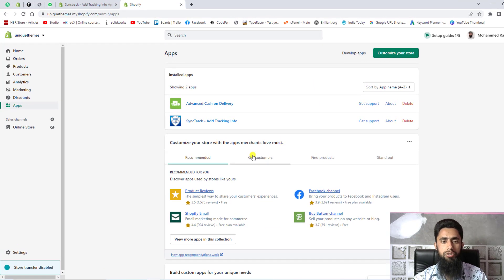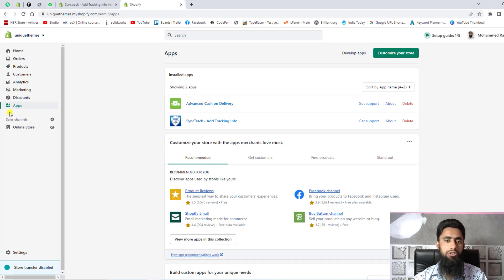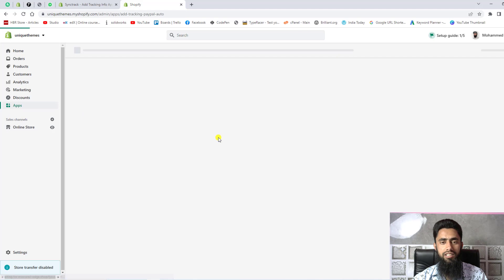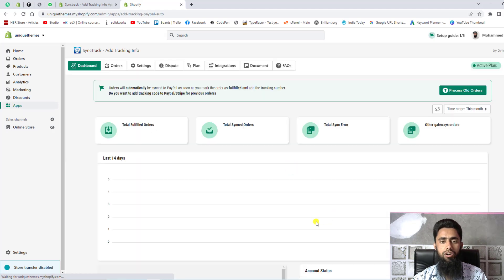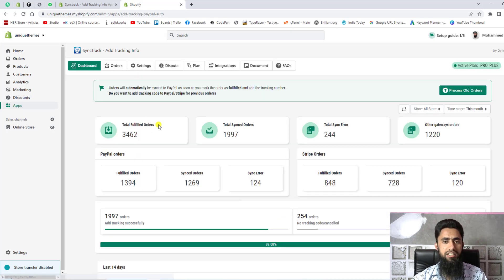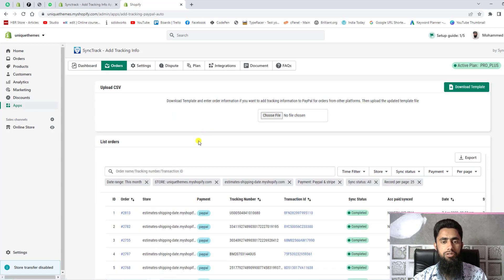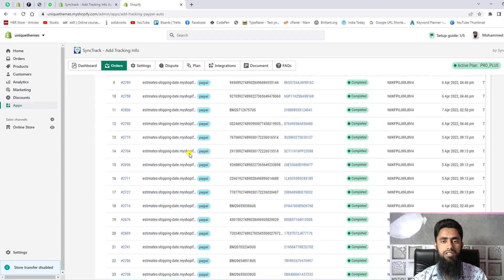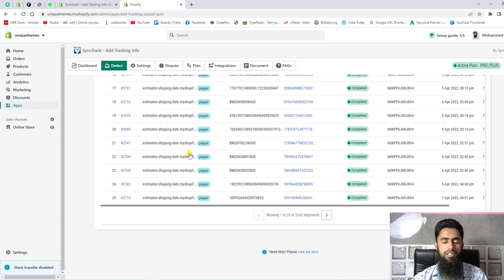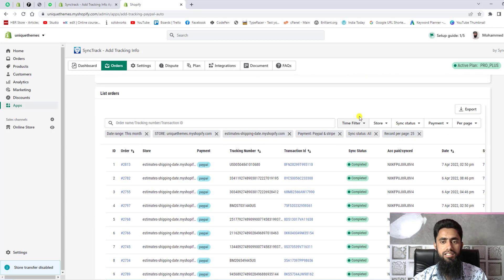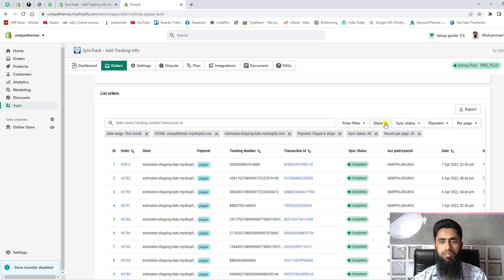I have already installed this app in my store, so let me show you how it works. Here you should go to the Shopify dashboard, then you should click on apps, and here I have installed that app. Just click on it and here you will be getting all the data related to this app. For example, I am clicking on orders, so here you can see that we have list of orders which have already been completed and you can see the status - this is completed.